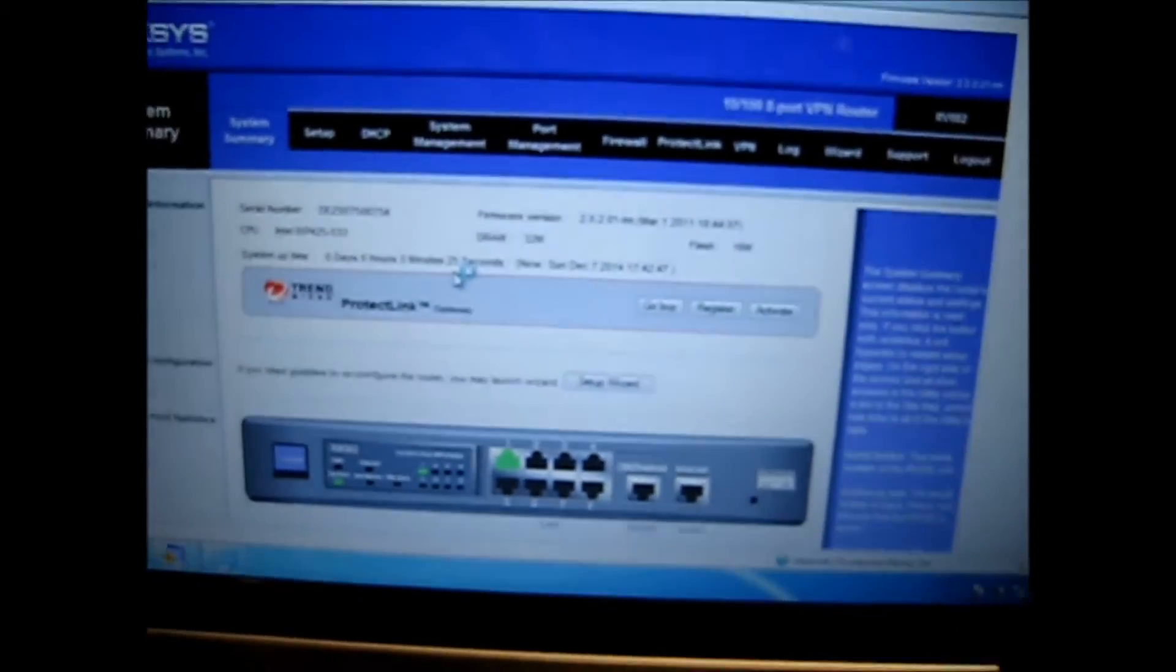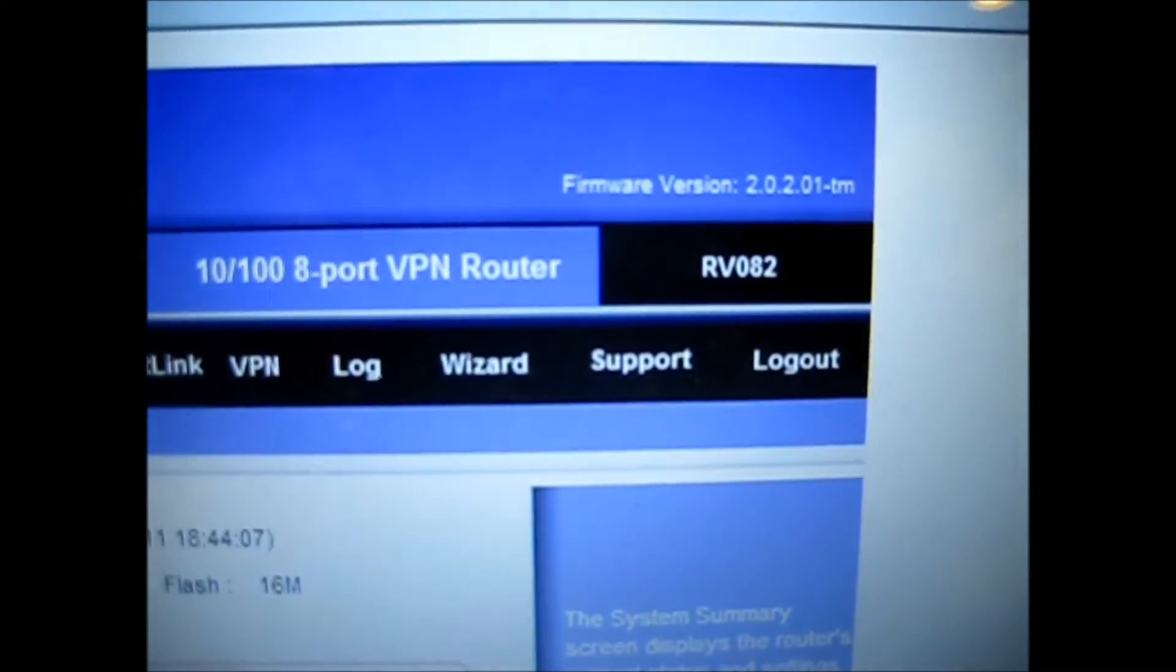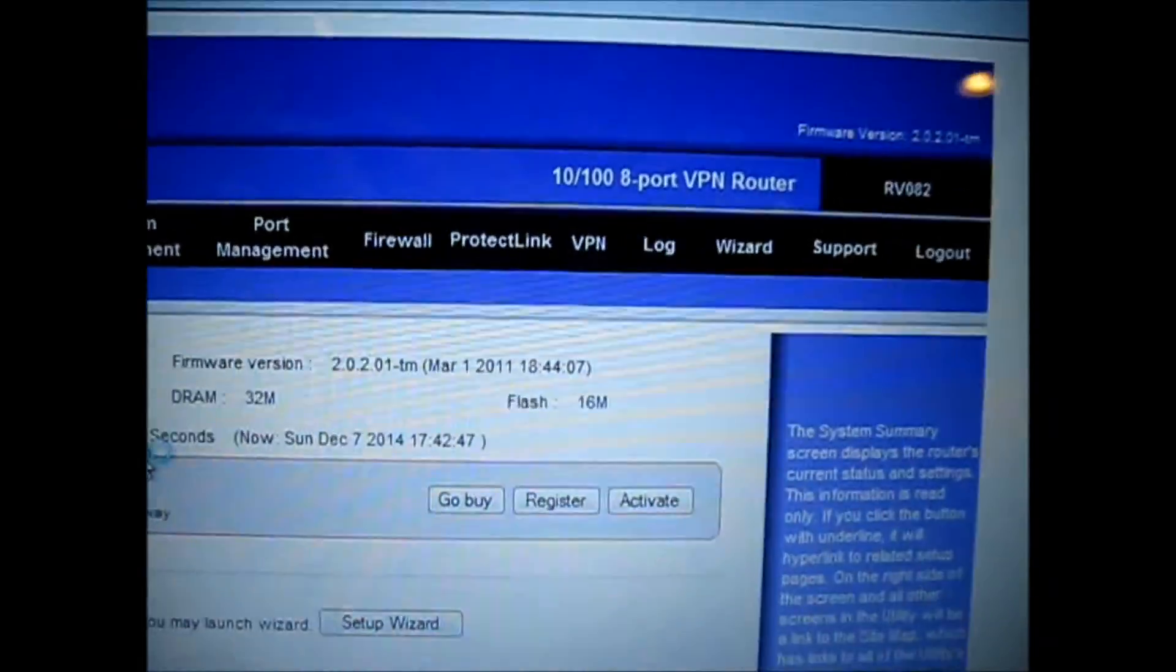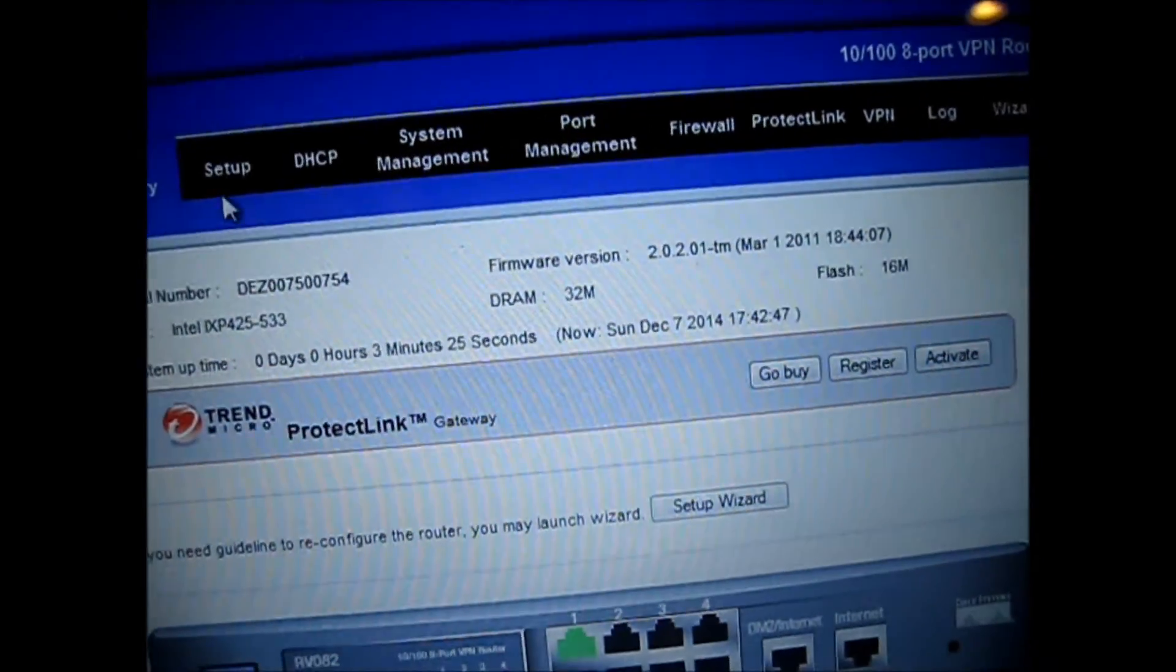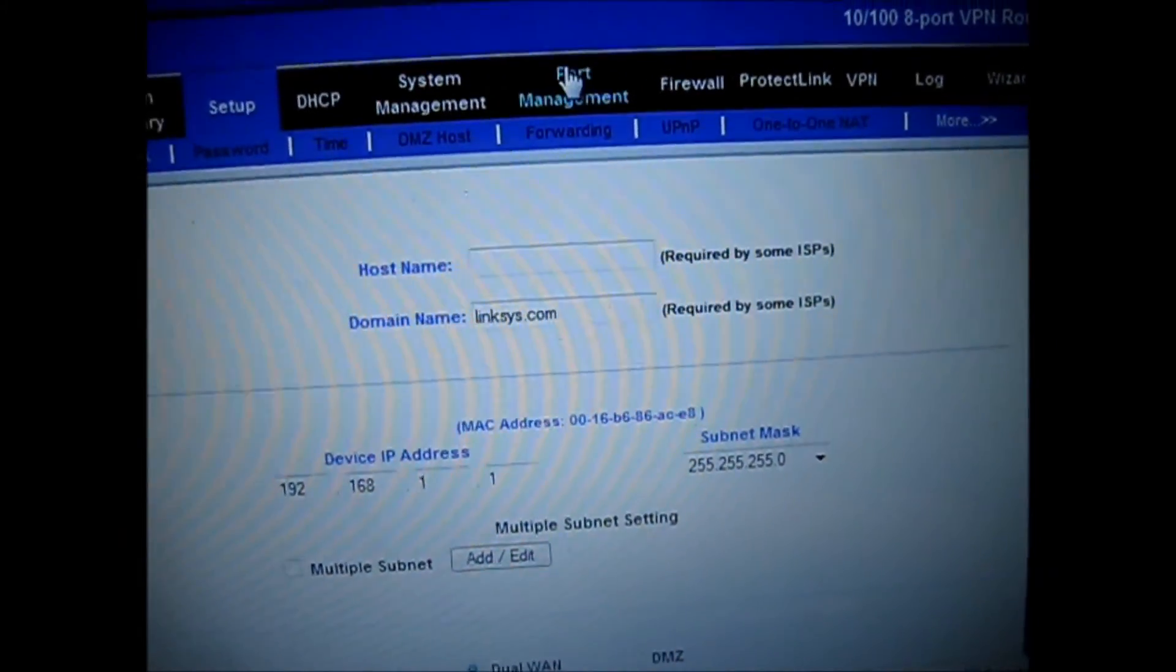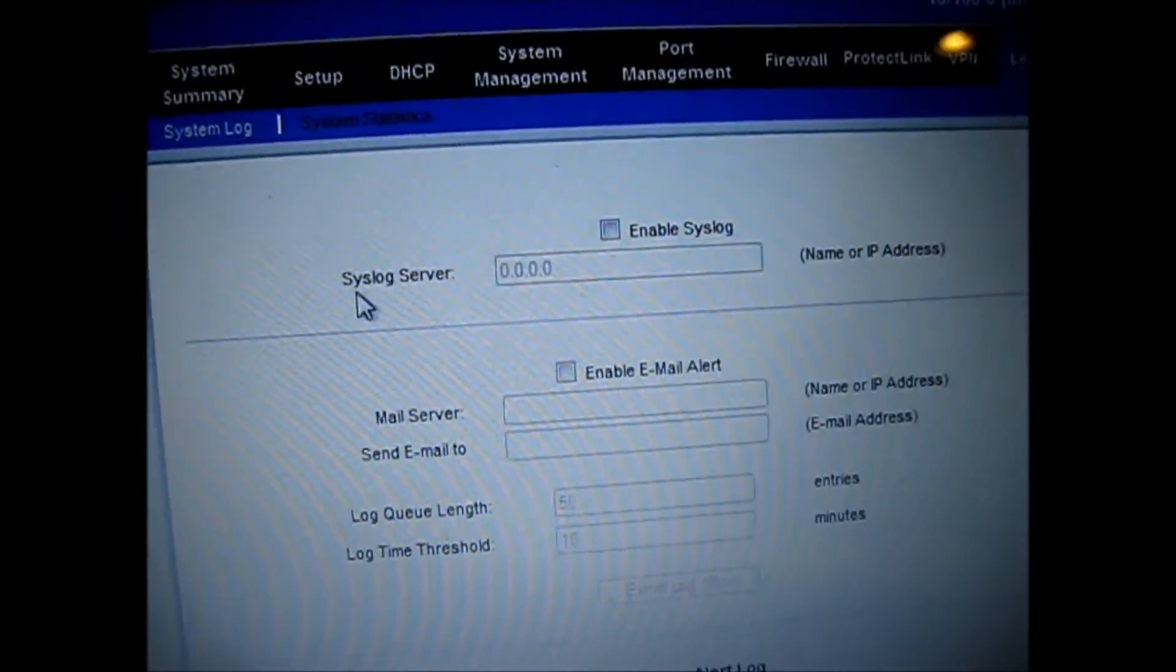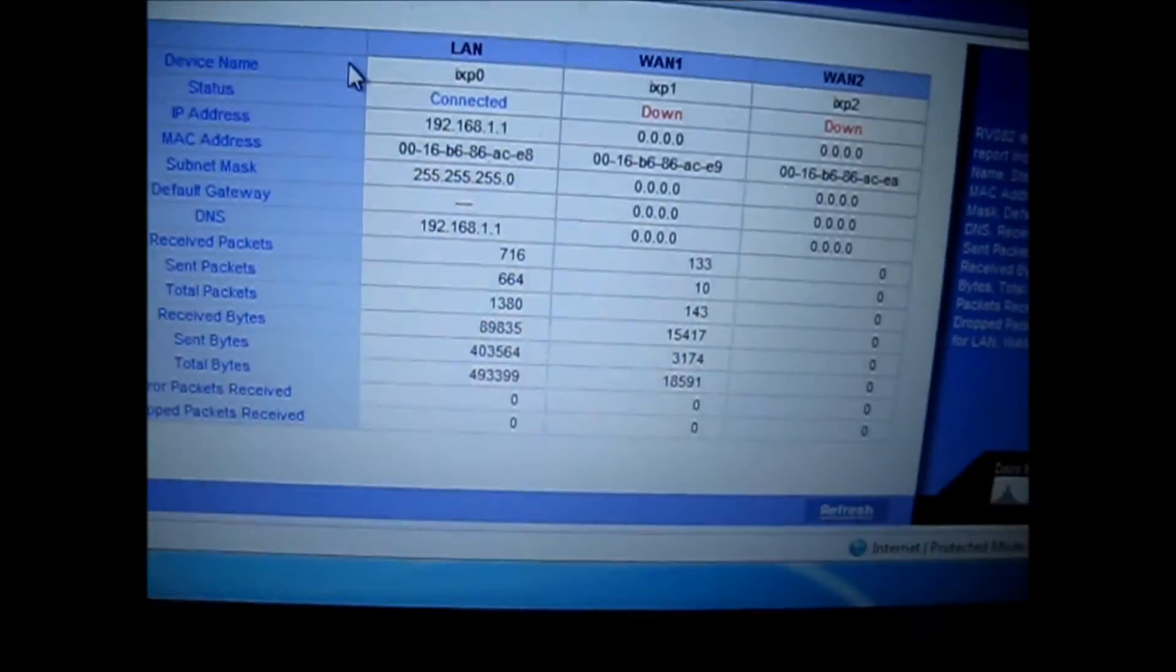Firmware version is 2.0.2.01 TM RV082, and you can reset this router. Let's see, I think it's in logs. System statistics, and all logs is clean already.